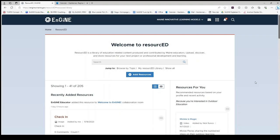Welcome back to ENGINE. This video will explore Resourced, a place where resources are collected, shared, viewed, and stored.